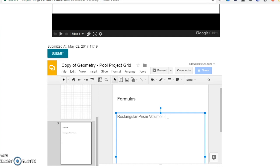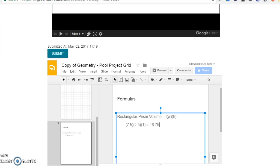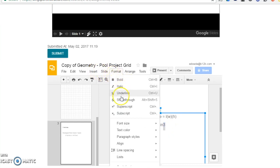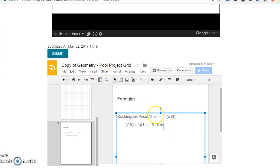I will show this by typing rectangular prism volume equals length times width times height, which in this case for my rectangle was 7.5 inches times 2.5 inches times 1 inch, and it equals 18.75 inches cubed.